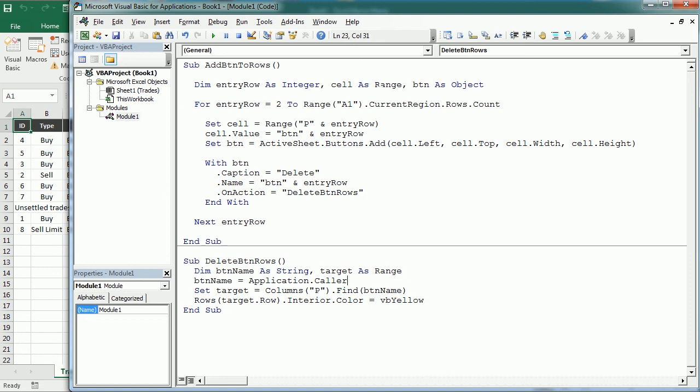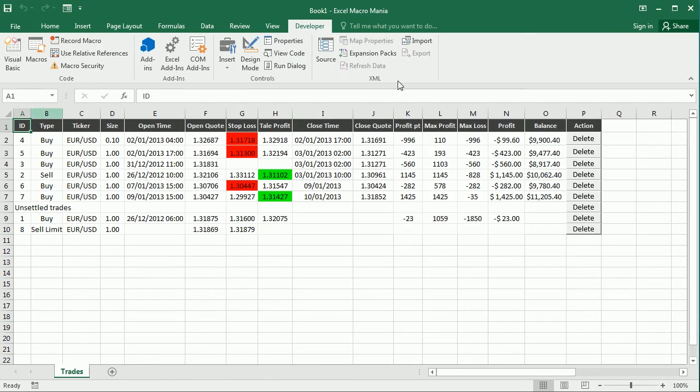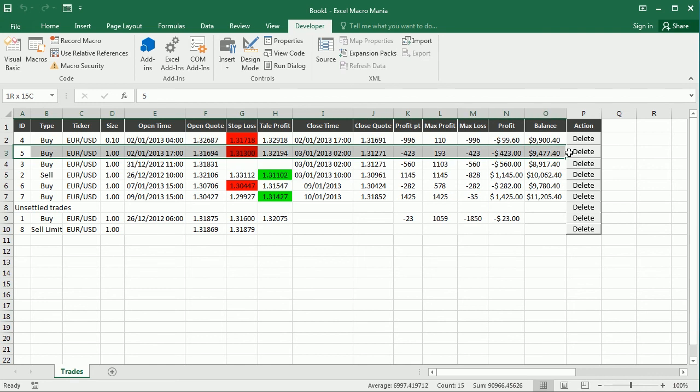So we don't need to run this macro again. We have the buttons there already, and now if I click, for example, let's say we want to delete this entry, this trade order with the ID 5 in row 3, and I click the delete button, it highlights that in yellow. So it works.